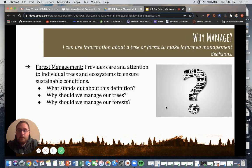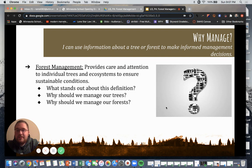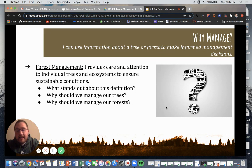You're probably wondering, what is forest management? Forest management provides care and attention to individual trees and ecosystems to ensure sustainable conditions. Remember, the three legs of our sustainability stool are social, economic, and environment. When we are managing our trees and our forests, we need to make sure that we are meeting those three pillars of sustainability.